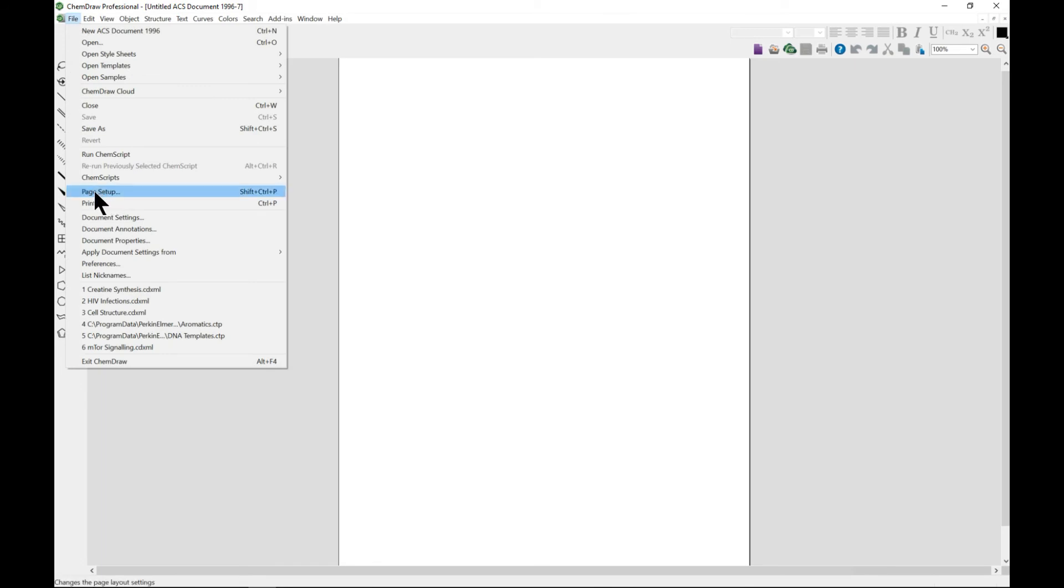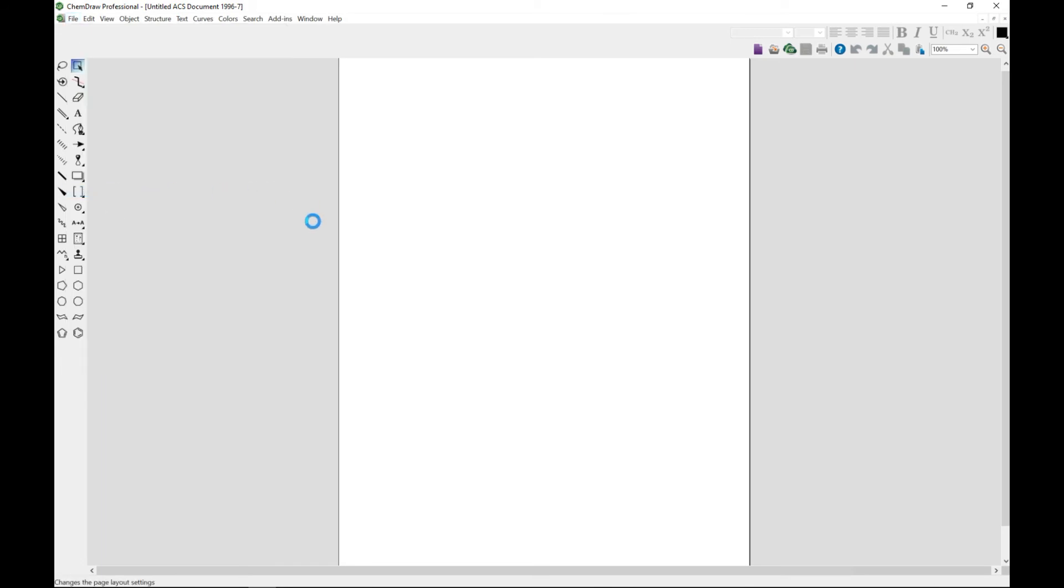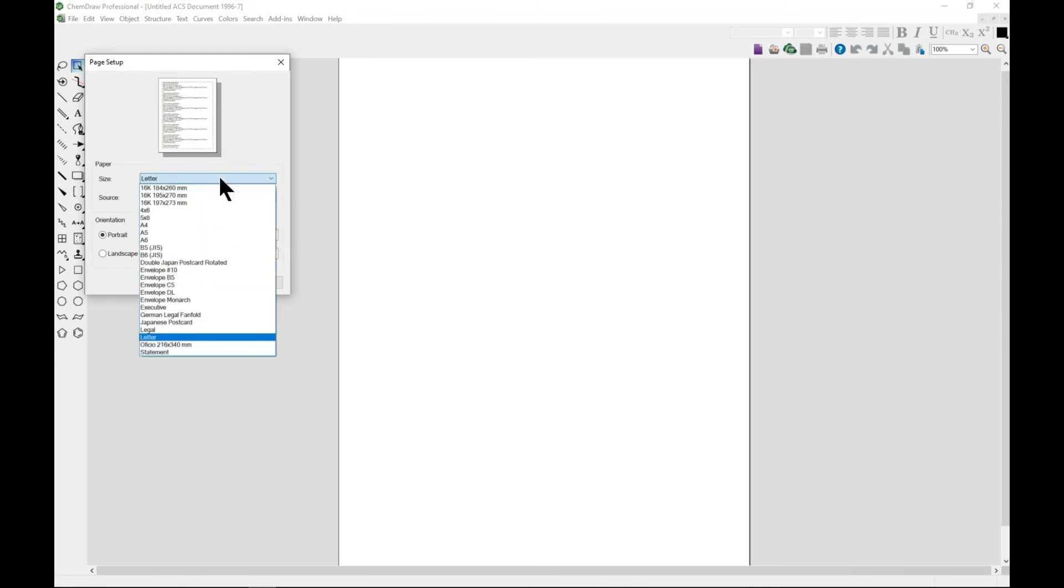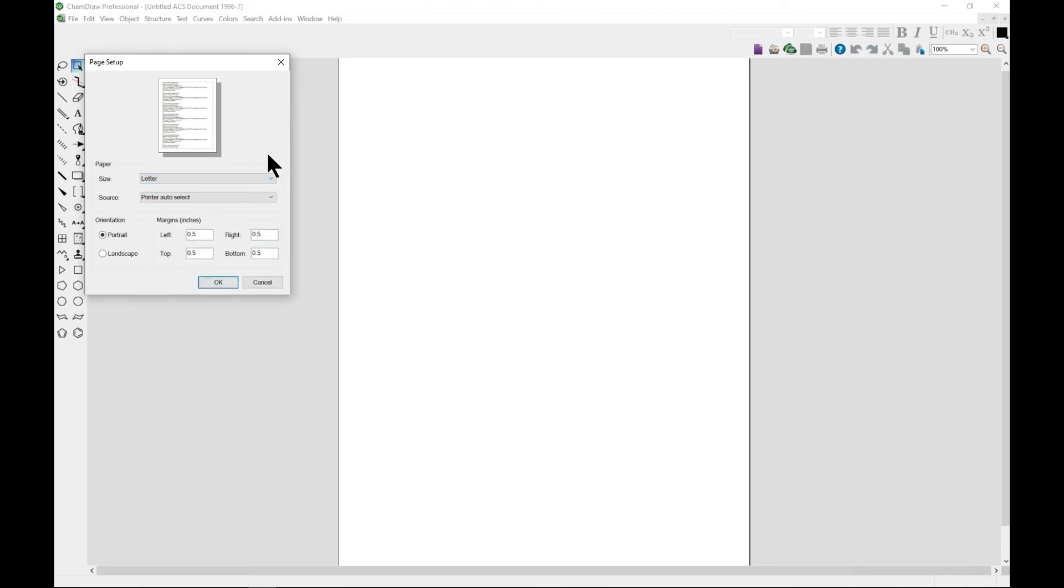The other thing is to go to Page Setup. From the page setup you can also set your page. You can make it an A4, whichever paper size, because maybe you want to print.